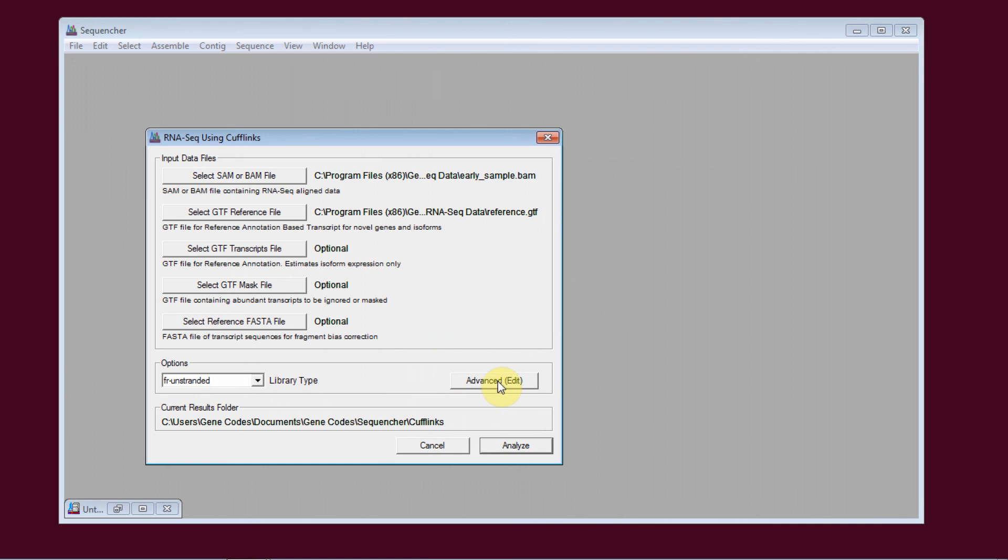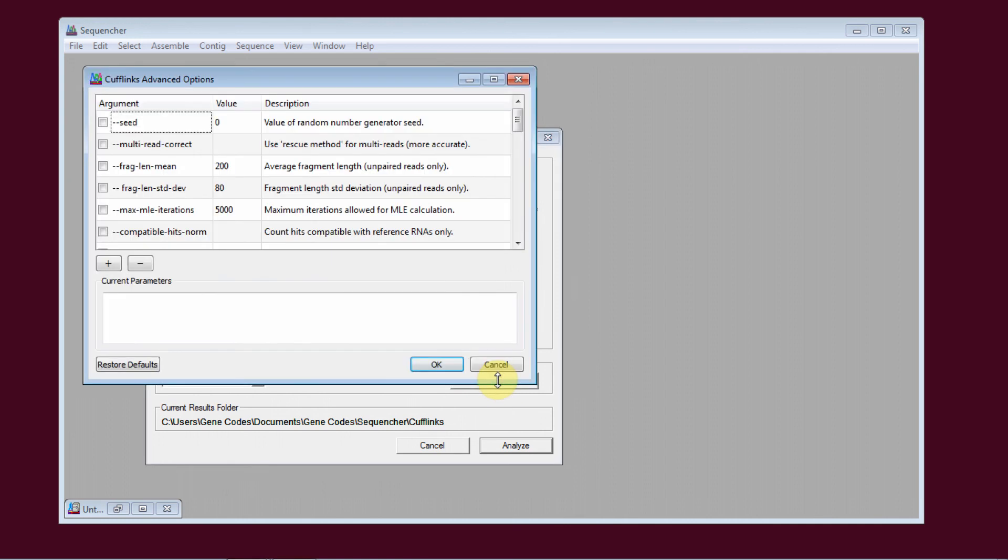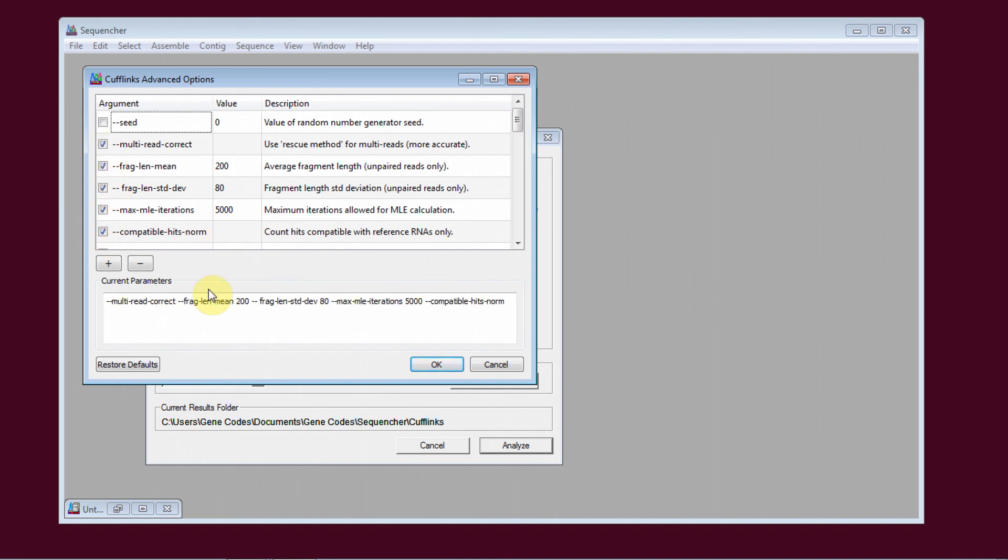If you click on the Advanced button, you have all sorts of advanced parameters that you can select here. You turn them on and off. These are the command-line arguments that you would have to type out exactly if you were running this without our interface.